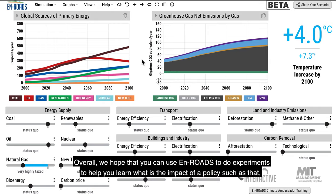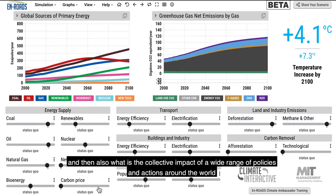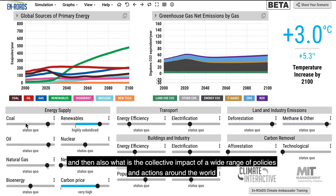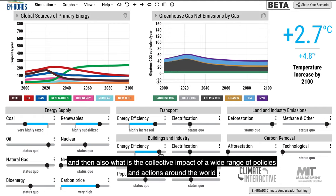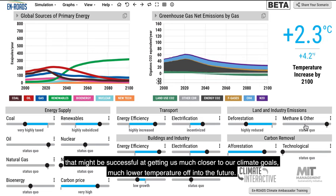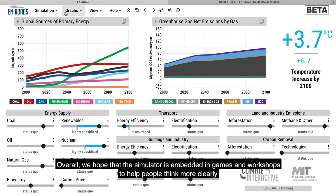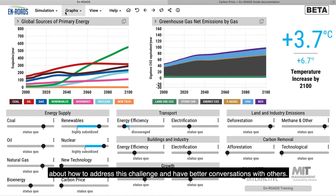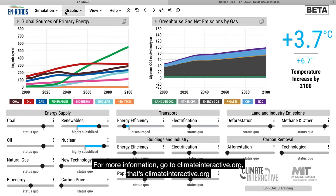Overall, we hope that you can use En-ROADS to do experiments to help you learn the impact of a policy, and also what is the collective impact of a wide range of policies and actions around the world that might be successful at getting us much closer to our climate goals. We hope the simulator, embedded in games and workshops, helps people think more clearly about how to address this challenge and have better conversations with others. For more information, go to climateinteractive.org.